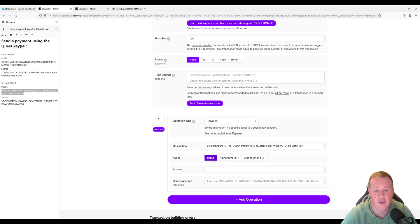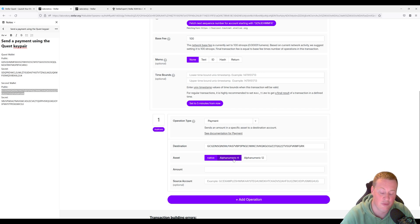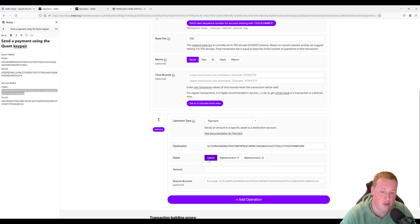But you can also send through this operation any kind of alphanumeric asset, like a four character asset or a 12 character asset. Again, in this case, we're just going to be using the XLM asset.